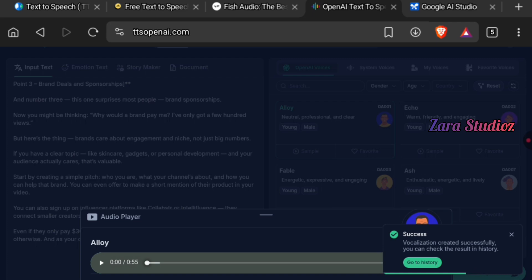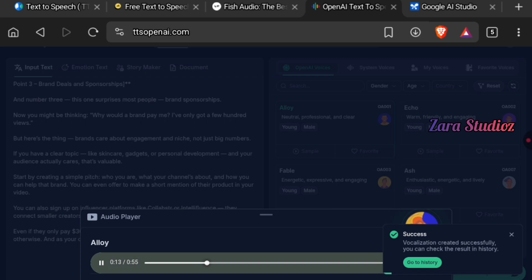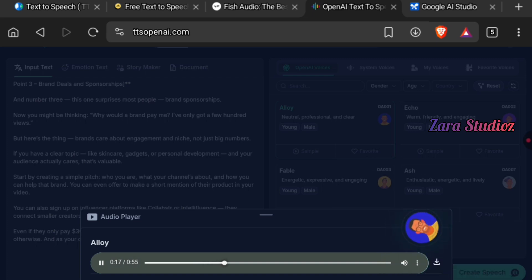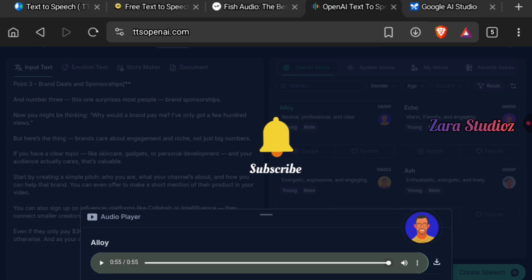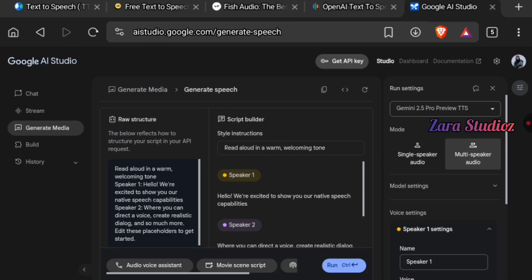The audio is ready in literally a few seconds. It plays a script about brand deals and sponsorships: "Brands care about engagement and niche, not just big numbers — even small channels can land sponsorships if you have a clear topic like skincare, gadgets, or personal development." The audio sounds super amazing. Click the download button to save it to your device.